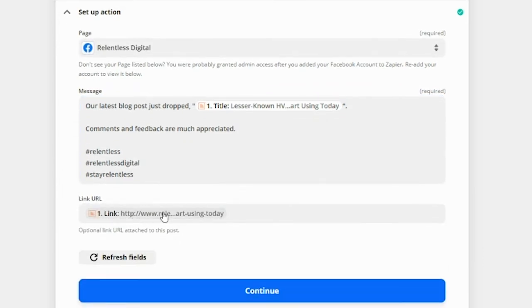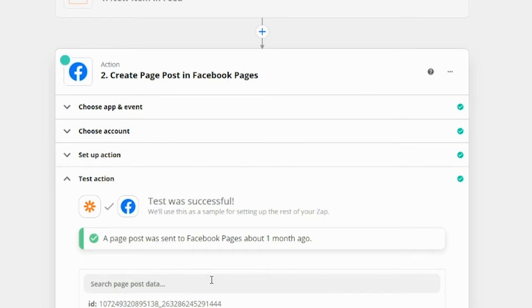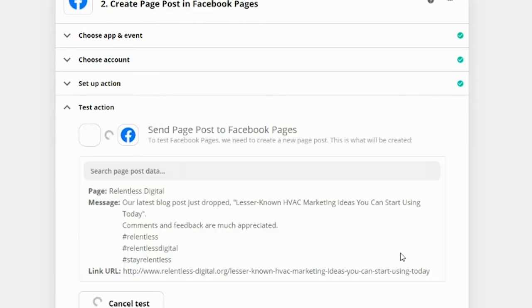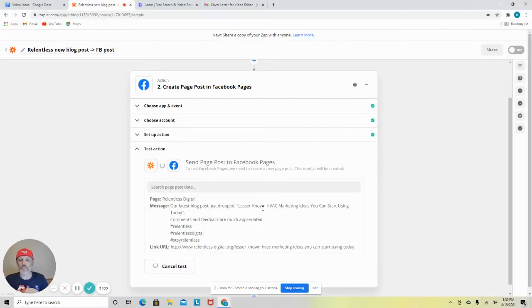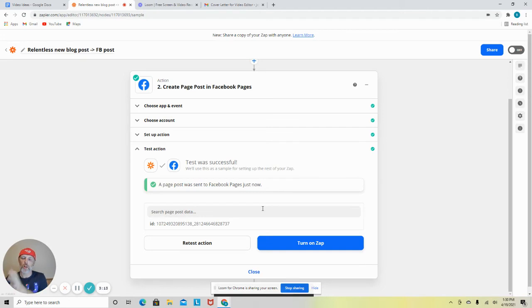The link that we use is right here. As you can see, I did this about a month ago. We'll retest it just to make sure everything still works. And boom, that's it. So now we have our blog posts automatically going to Facebook.